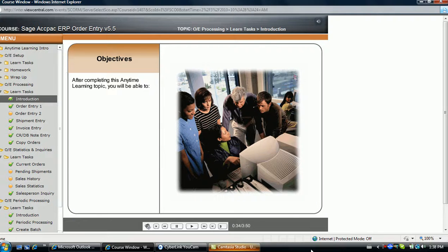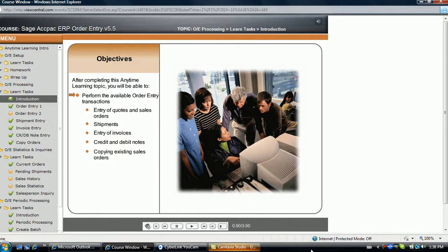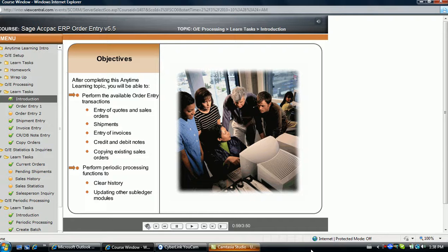After completing this topic, you will be able to perform the available order entry transactions, including the entry of quotes and sales orders, shipments, the entry of invoices, as well as credit and debit notes. We will also cover the process of copying existing sales orders and how to perform periodic processing functions to clear history and update other subledger modules.